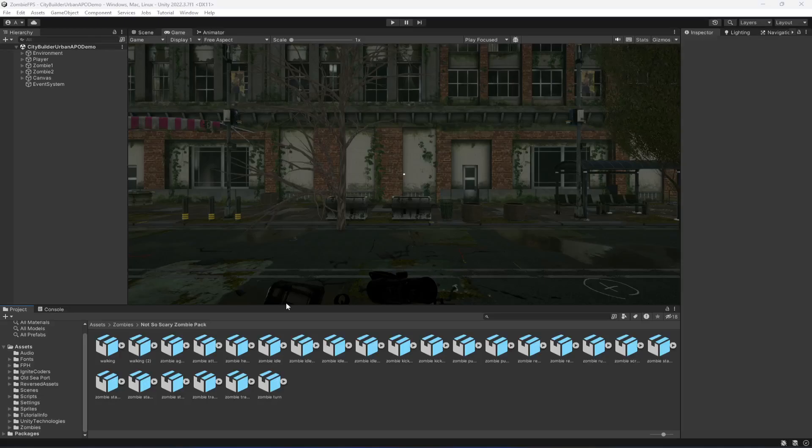Hello guys, welcome back. In this video we will create our zombie wave system. We will assign all of the zombie prefabs, choose the spawn points in our environment, and then after every wave we will spawn a number of zombies. We will also add a wave limiter — for example four or five waves — and set a timer for each wave along with how many zombies will spawn per wave.